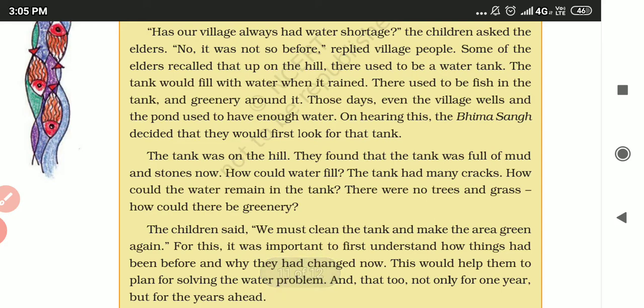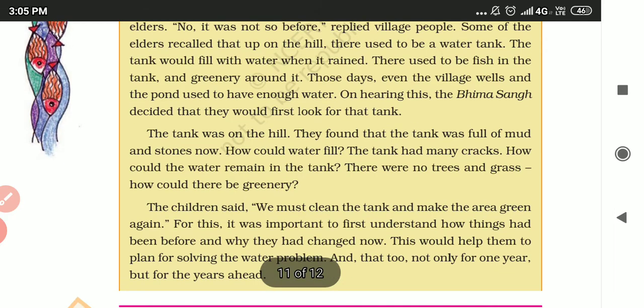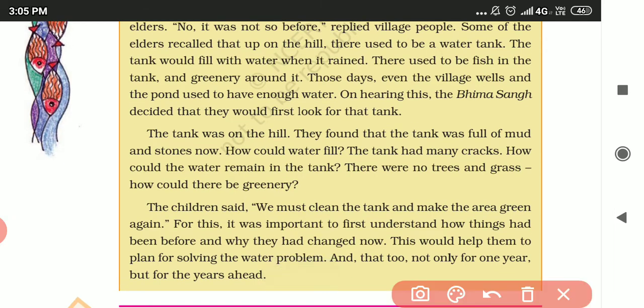The children asked the elders, who said: no, it was not so before. Things used to be very different in the past.